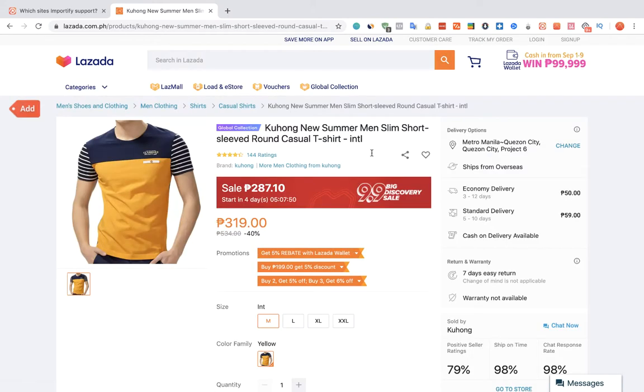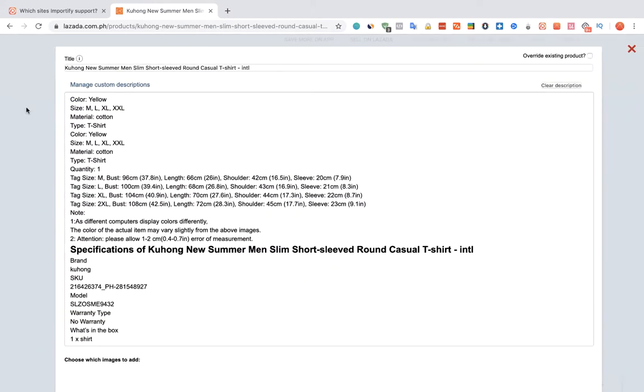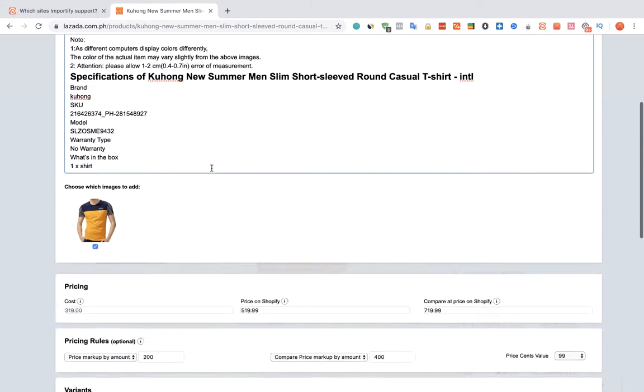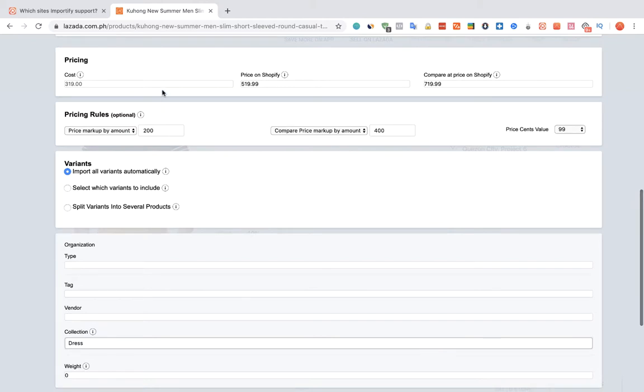Click on the red Add button. The Importify editor window will be opened up. You can edit the title, the description, and the pricing.